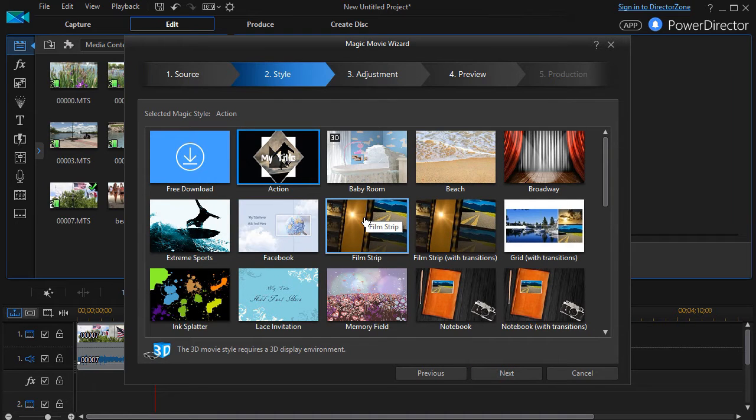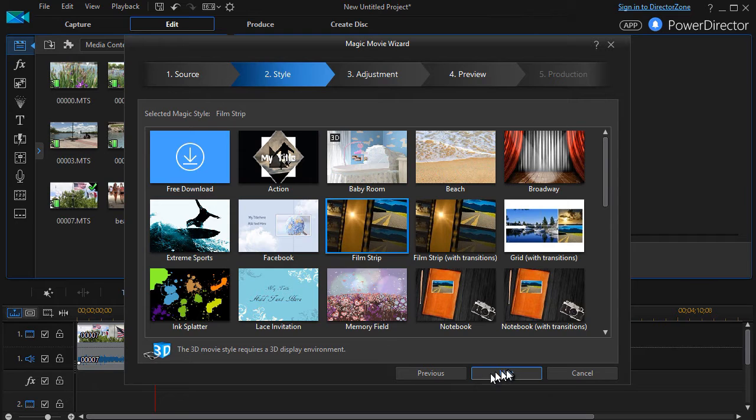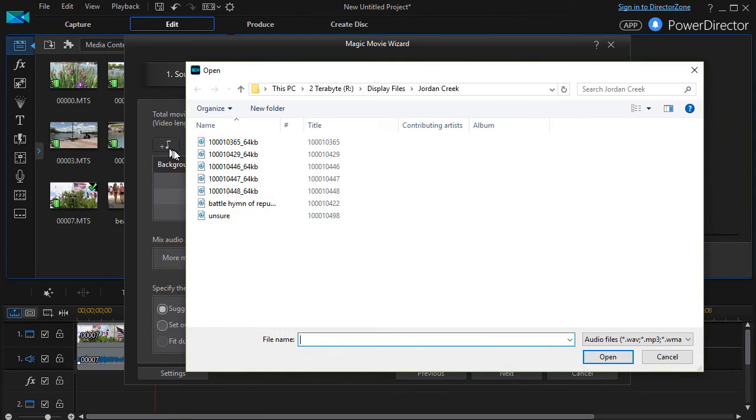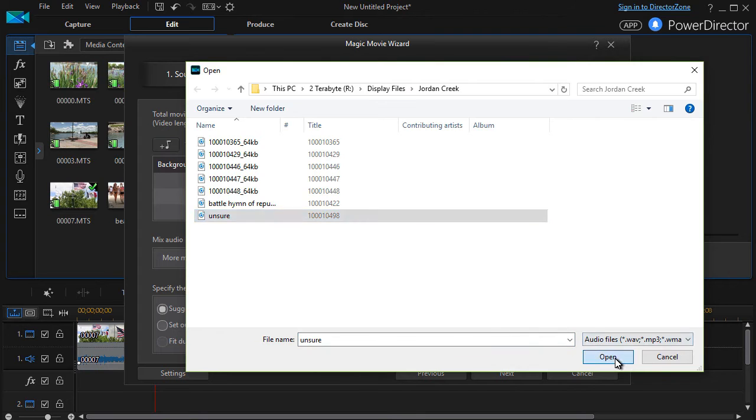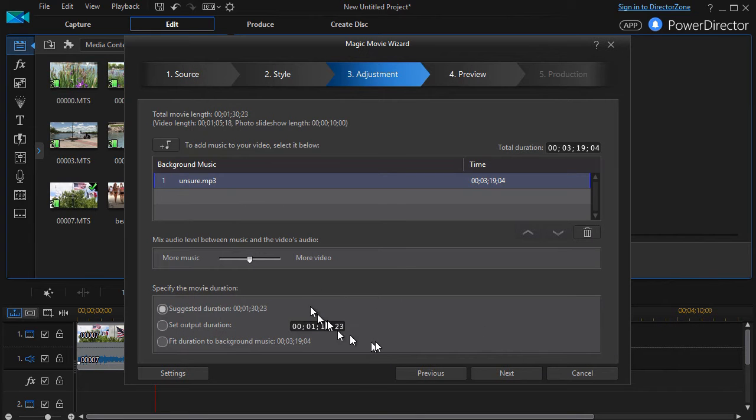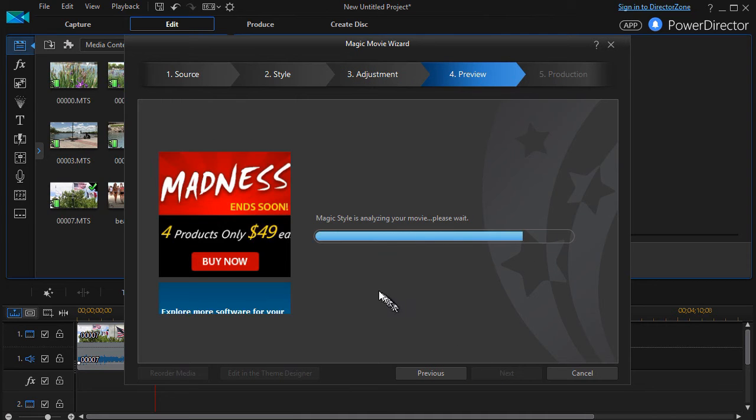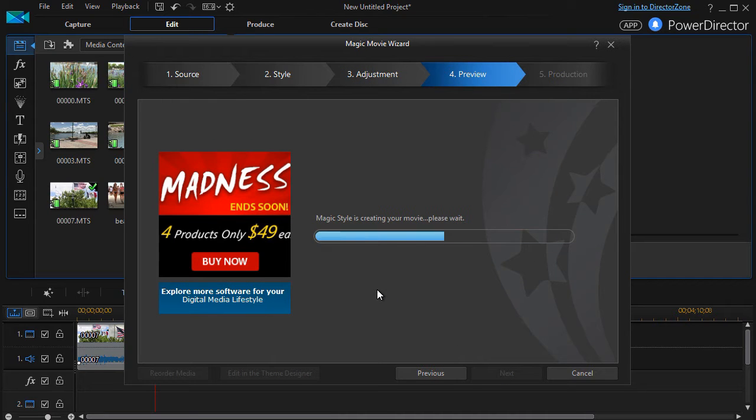And I'll pick a style. I'll take the film strip for now and click on next and I can put in some background music if I want to. I'll click on this file. Again we cover this more slowly in the other lesson and then I'll click on next.